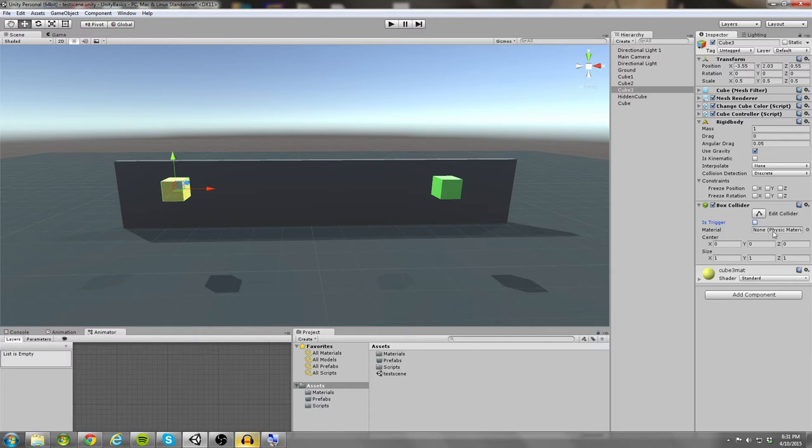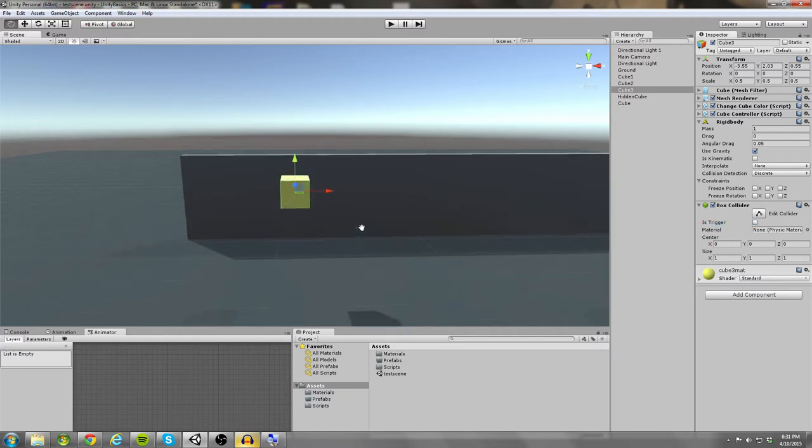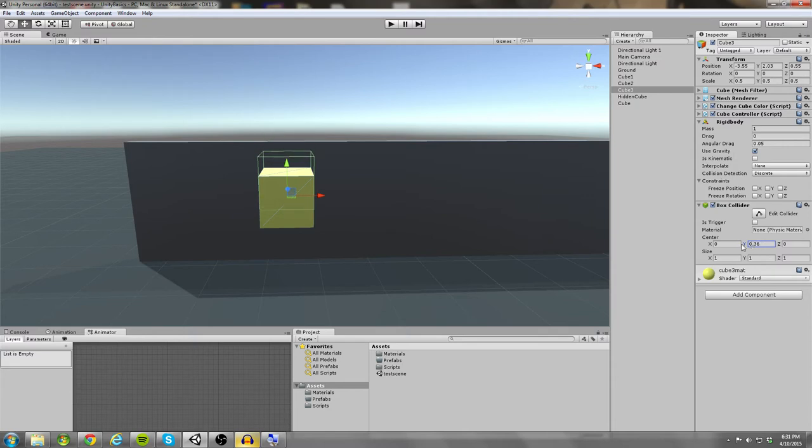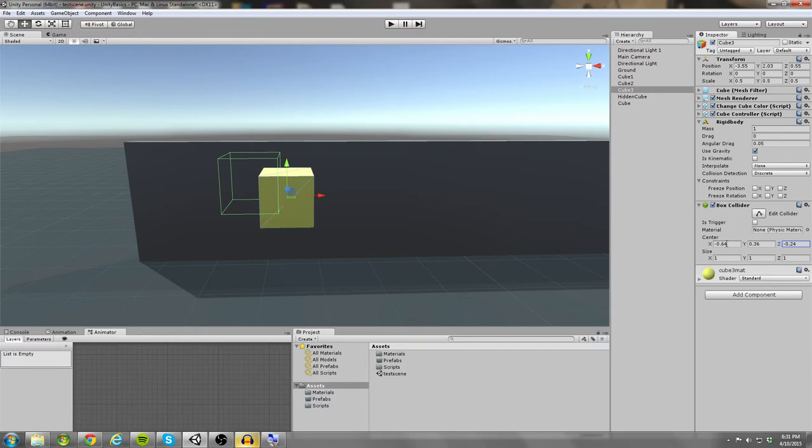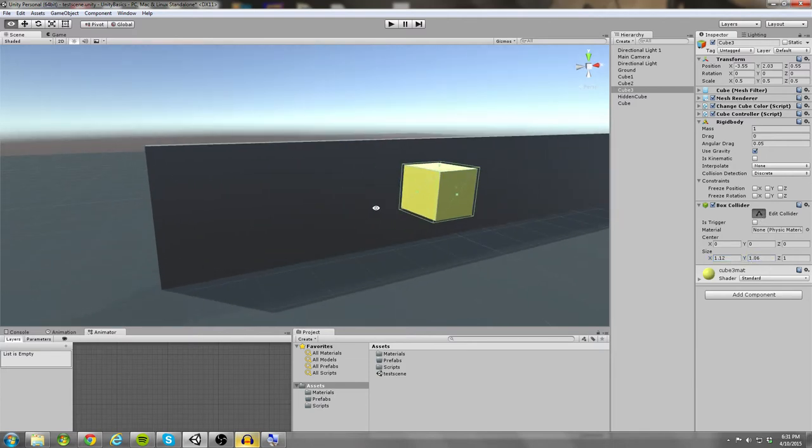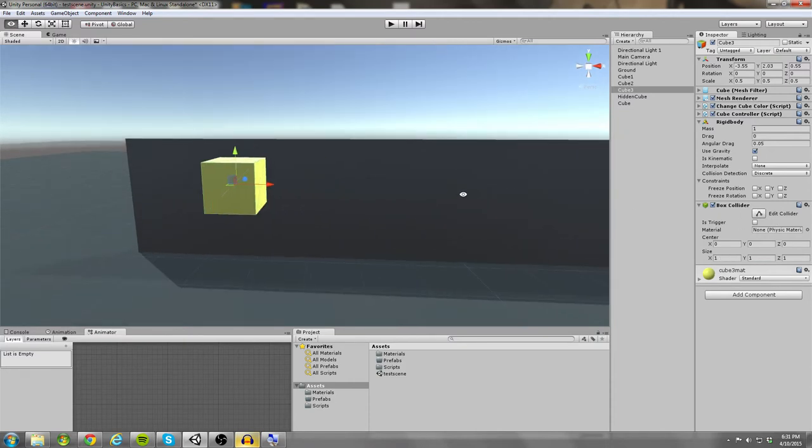Then we have this physics material. Before I talk about that, let me just cover the bases on the center and the size. So what we can do is change the position of the collider relative to the game object. So this is changing it relative to the Y, relative to the X, and then relative to the Z. So I'm going to set these back to 000. These are pretty straightforward. And the size is what you saw me manipulating earlier. This is just another way to do it.